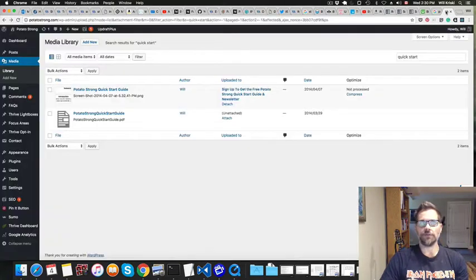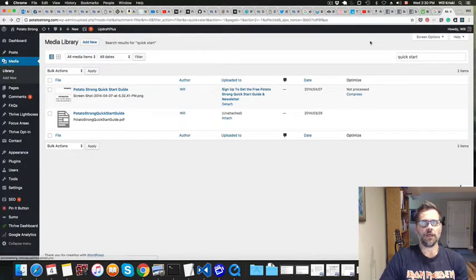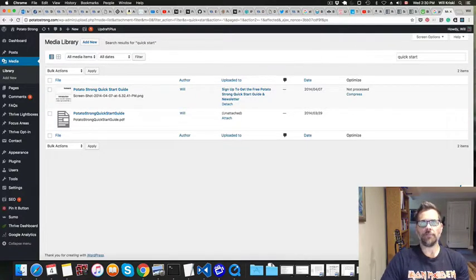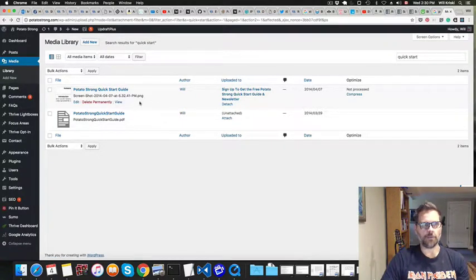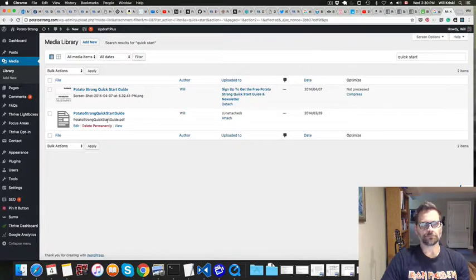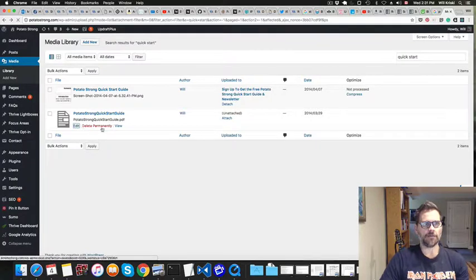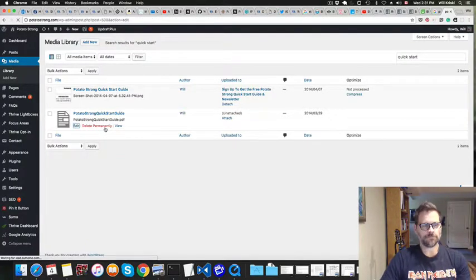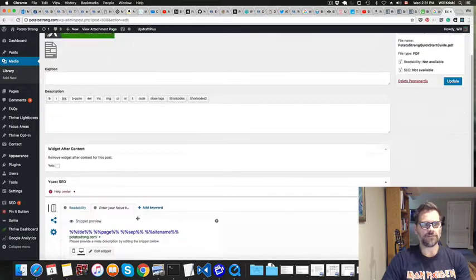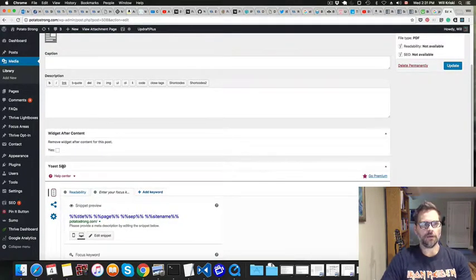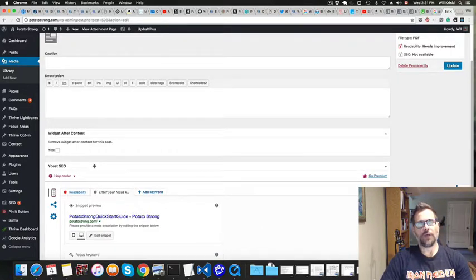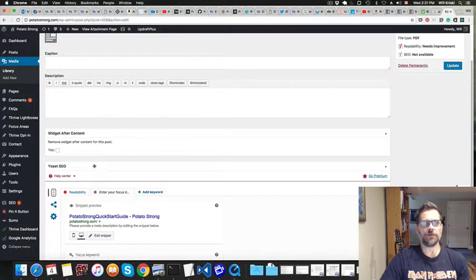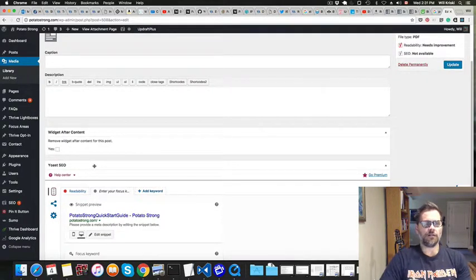So anyways, if you have WordPress and you go to your media library and I searched for quick start, whatever your file might be. And the first one is just an image, so I don't have to worry about that one. But the second one is the actual PDF file. So if you go into edit, and the other thing is you have to have the Yoast SEO plugin. So that's a, I don't use SEO to be honest. I don't spend the time when I create a new post to go through all keywords and metadata and all that stuff.